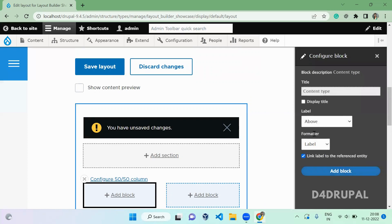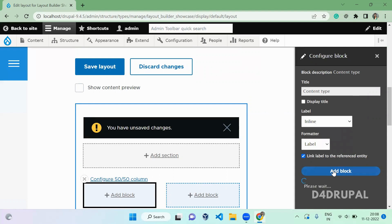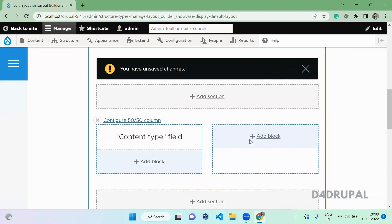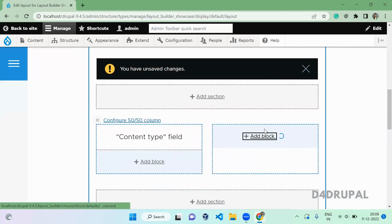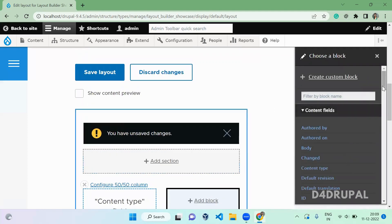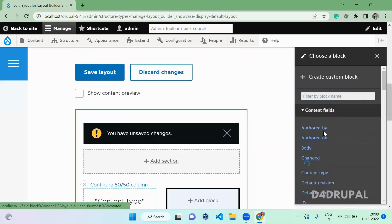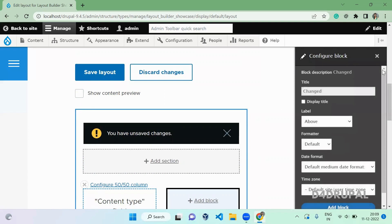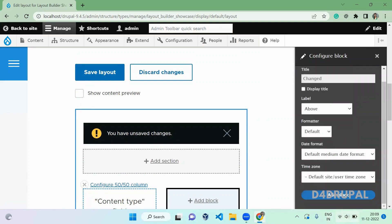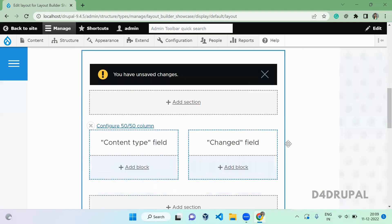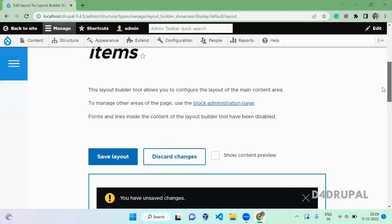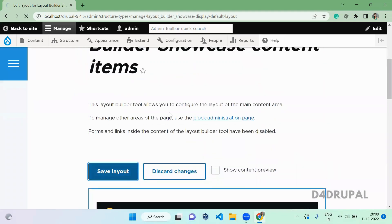The content type settings form is a field form, so whatever you have in Manage Display, the same form will appear here. I'm going to add the content type field and then change it to date. Click Add Block. I've added both and I'm going to save the layout.